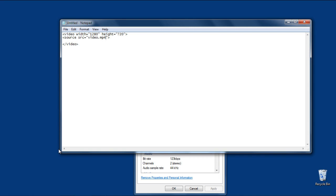It is important to note that if your HTML file and video file are in the same location, you only need to write the name of the file with its extension. With that done, we will set the type of video to MP4, because our video is in the MP4 format.